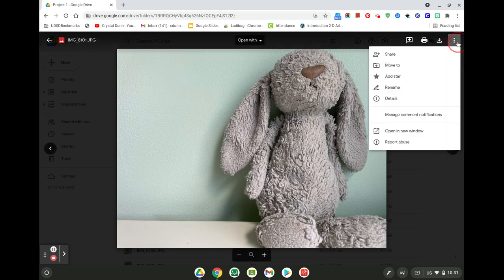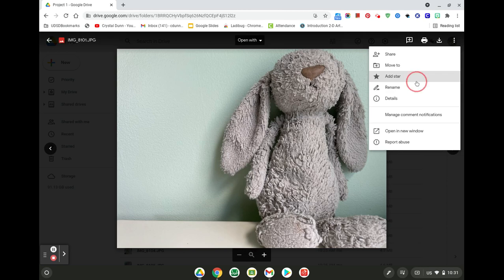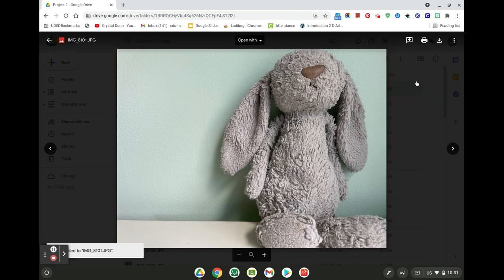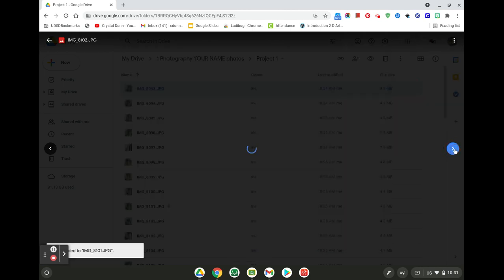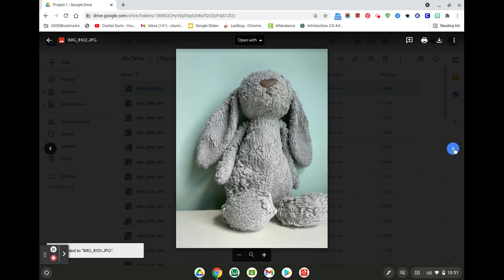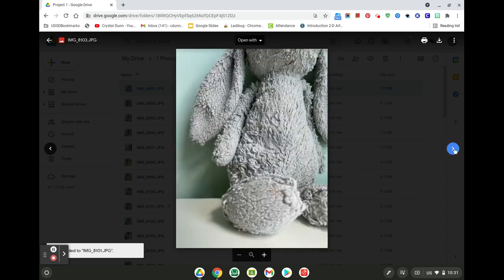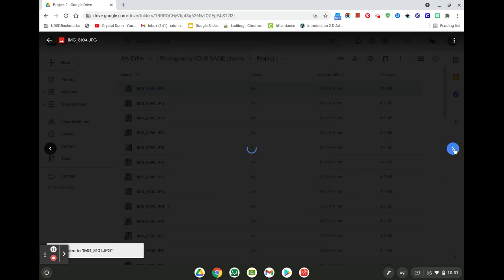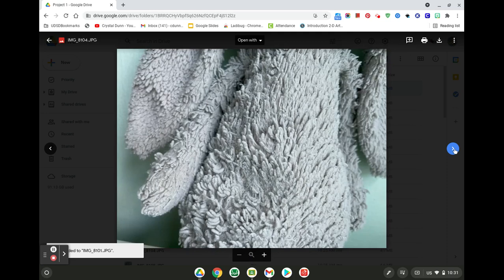So I'm going to click on the three dots at the top and add a star. So that one will be like a favorited one. So it'll be easier to find later. So you're going to go through all of your photos, try and pick out at least five. I would say five to 10.